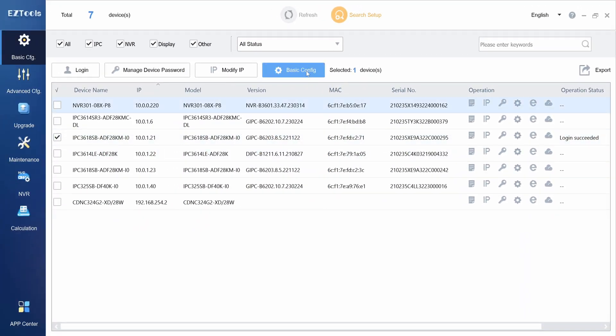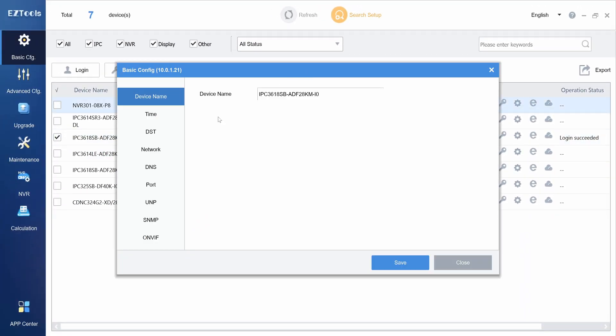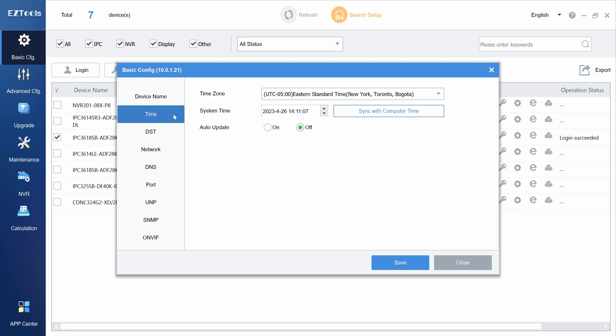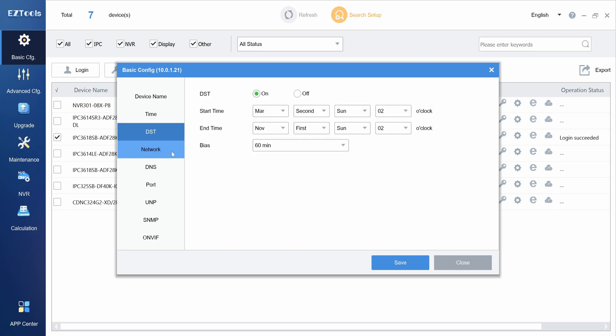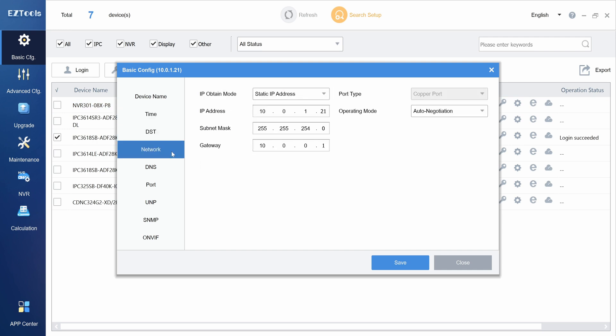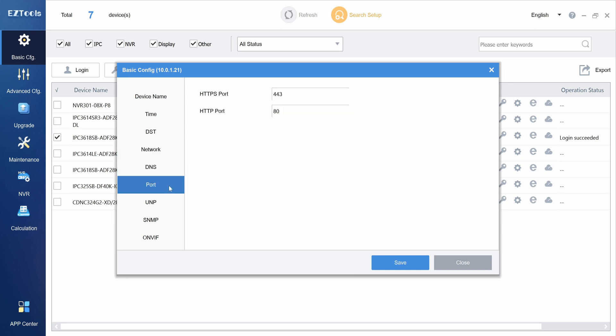Clicking basic configuration will bring you to a list of camera settings that you can change in the basic configuration menu. Here we have device name, time, daily savings time, and more network settings such as network IP address, DNS, and ports.